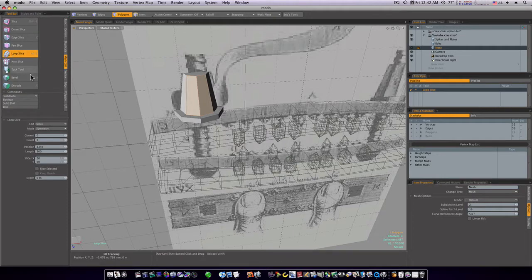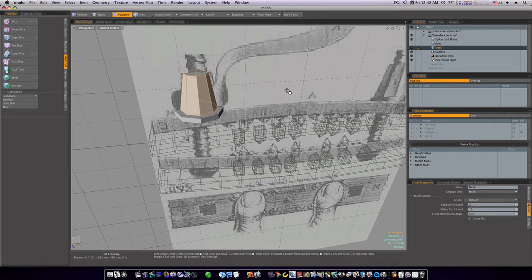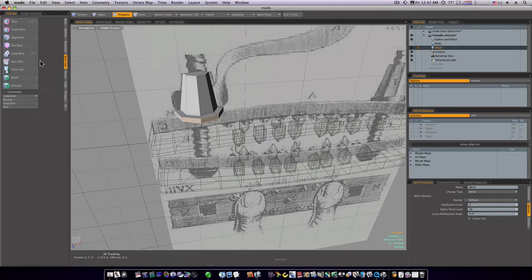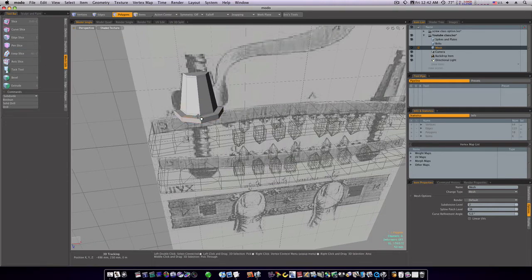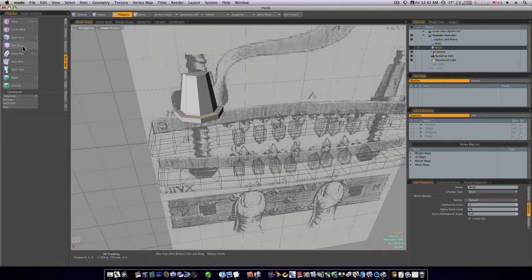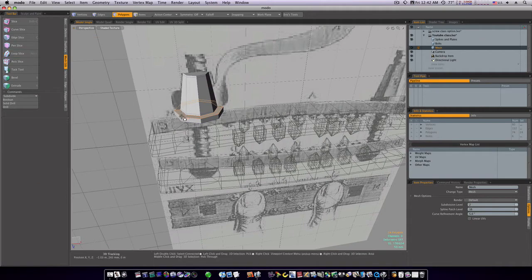So let's go ahead and space bar drop the tool. Let's go ahead and lay down some loop slices. Go to mesh edit, symmetry, count of two. Let's start laying in some loop slices pretty close to the edges here. I'm going to lay one across that way, across this way, and across this way. Like so.